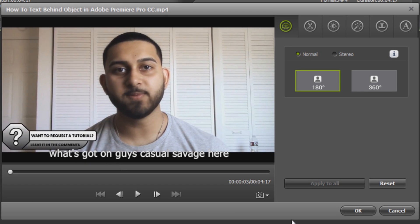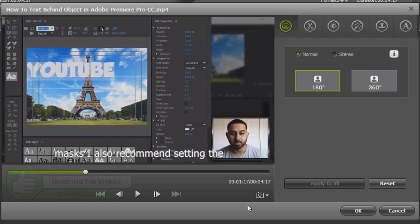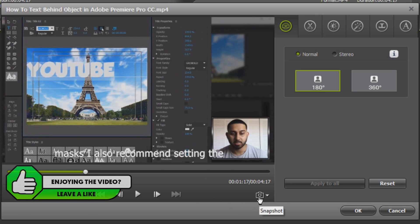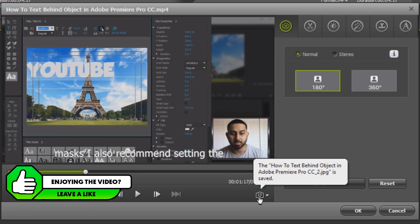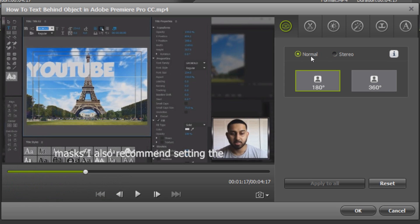Firstly if you're going to make a thumbnail you can take one from the video. For example right here I'm going to select this snapshot button. As you can see it's been taken and it's saved. Over to the side you can choose how you want the audio. It can be normal, it can be stereo and it can also be 360.